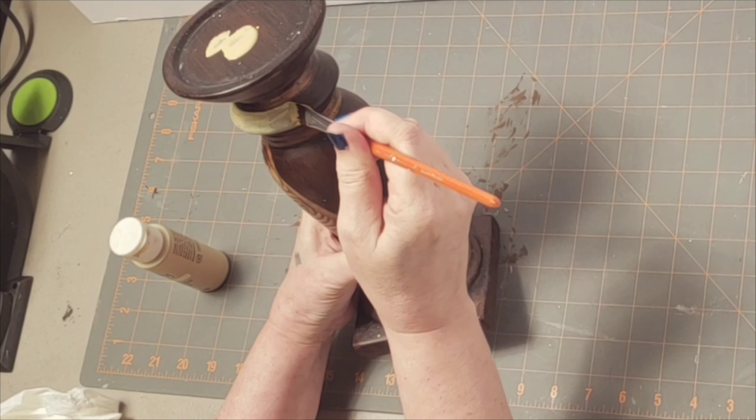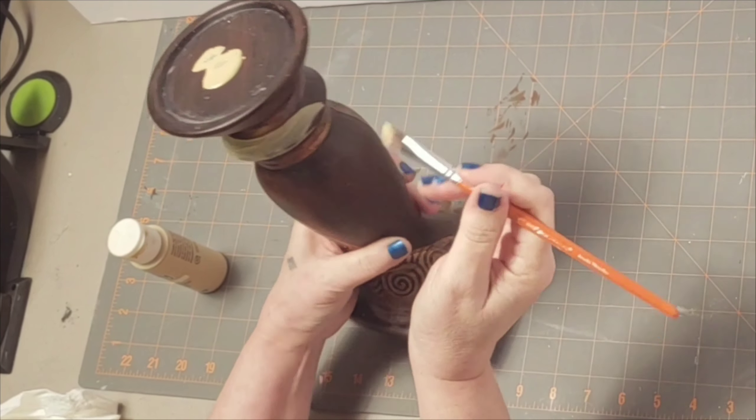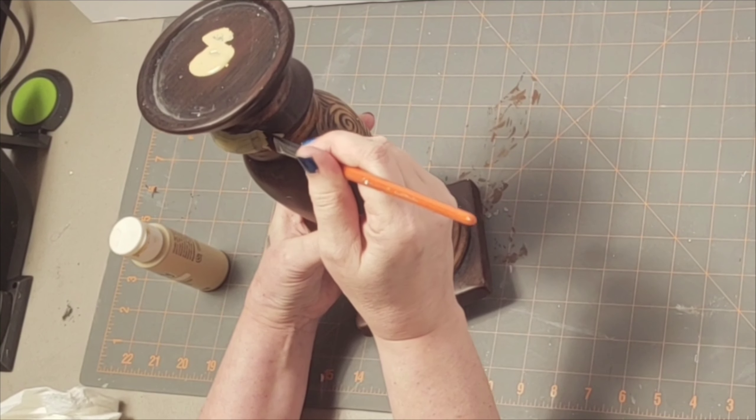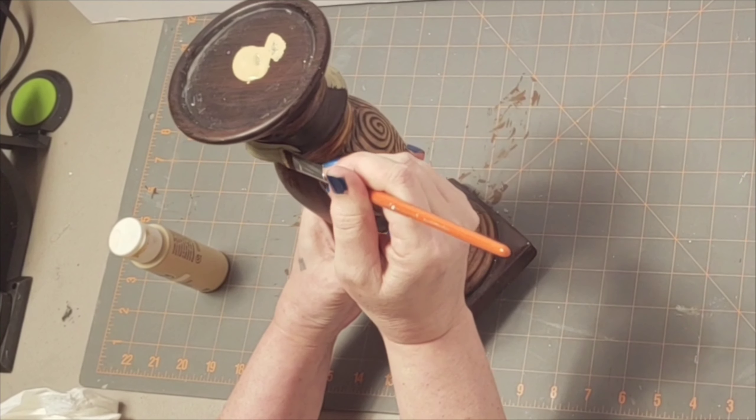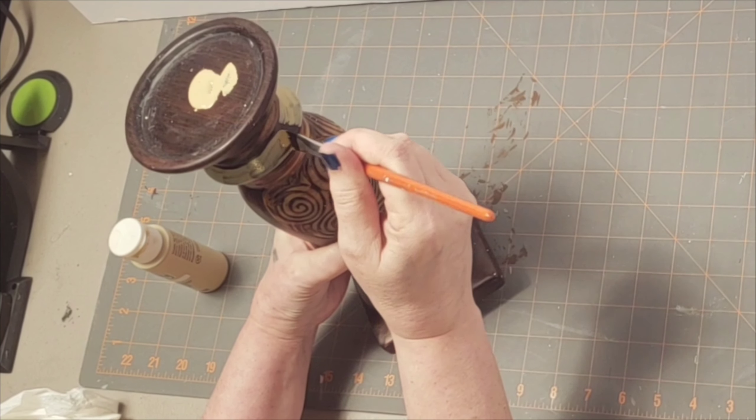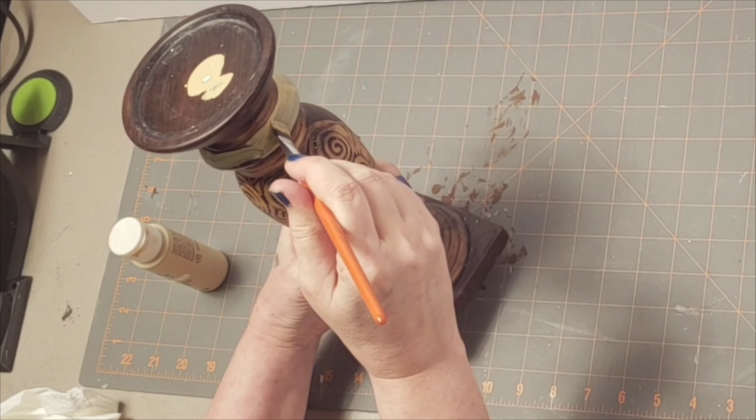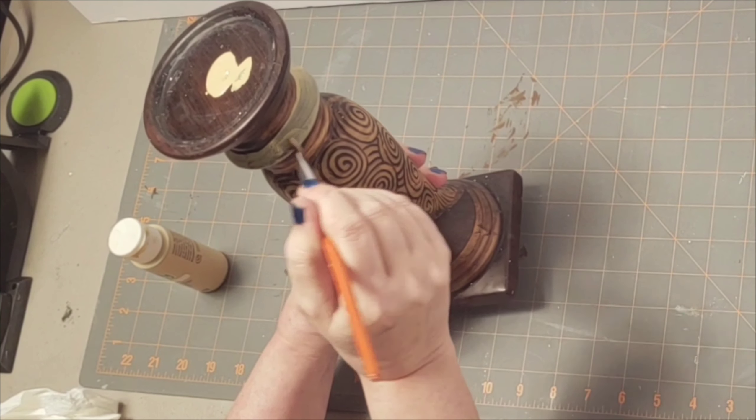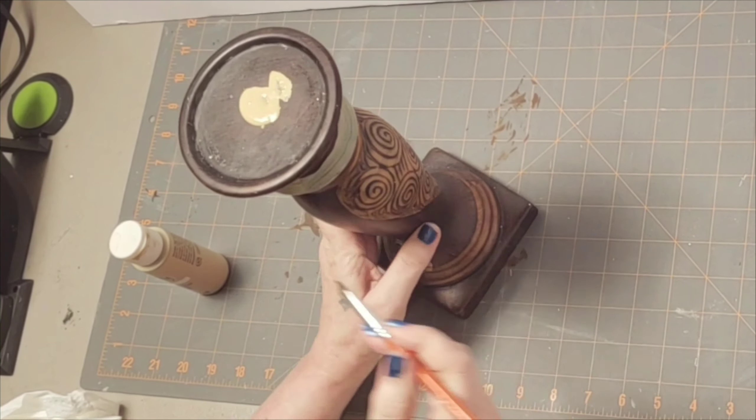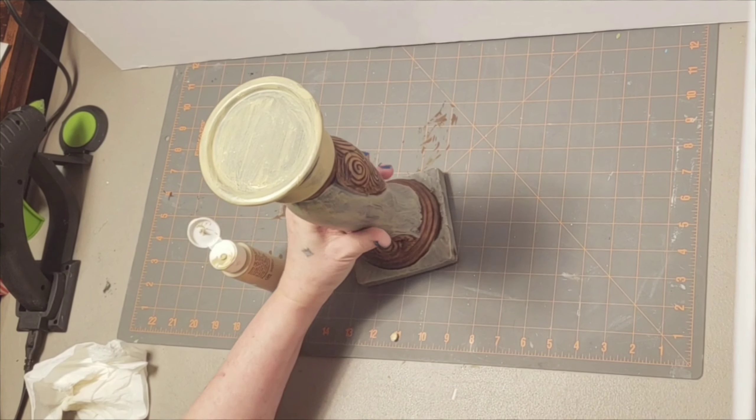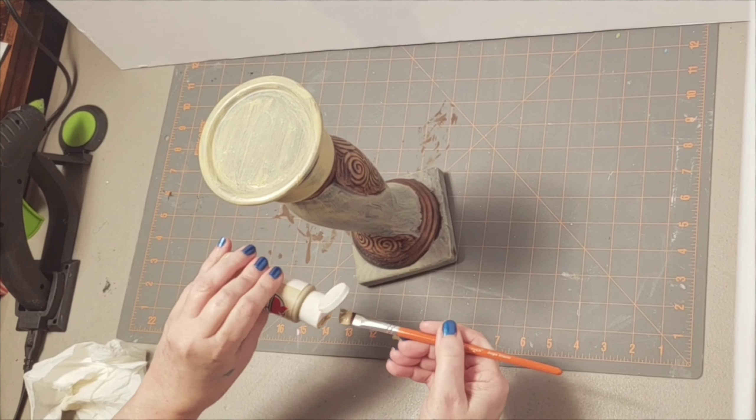Just a much lighter color, kind of a sandy color if you will. So I'm going in with kind of a light coat and intentionally leaving some brush strokes in there, hoping that it would look like wood grain. But it did not, so I went in with a heavier second coat.